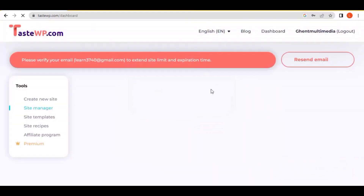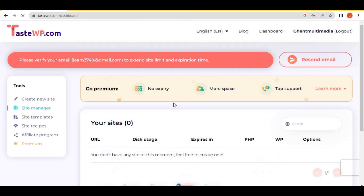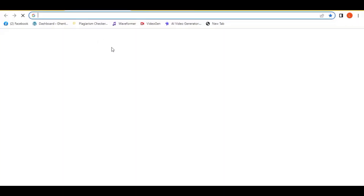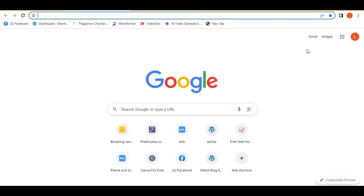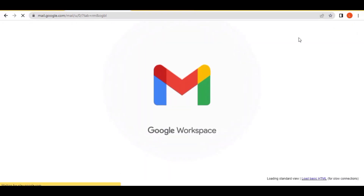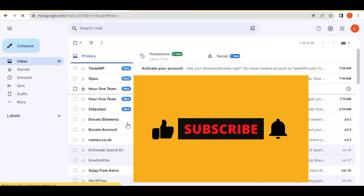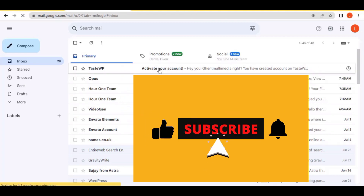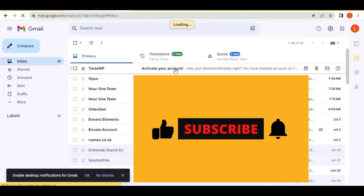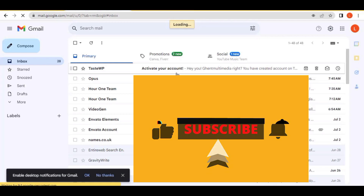You will now be registered on the platform and it will send a verification email to your email address. You need to go there and confirm. In case you didn't get the email, you can click on 'Resend email.' It has sent me the verification code, so I open it and click on the link given to confirm my account.